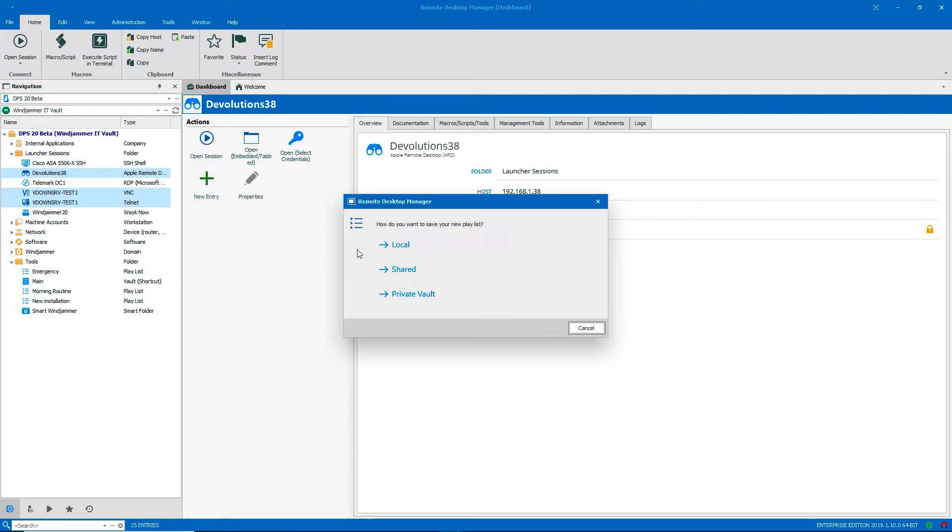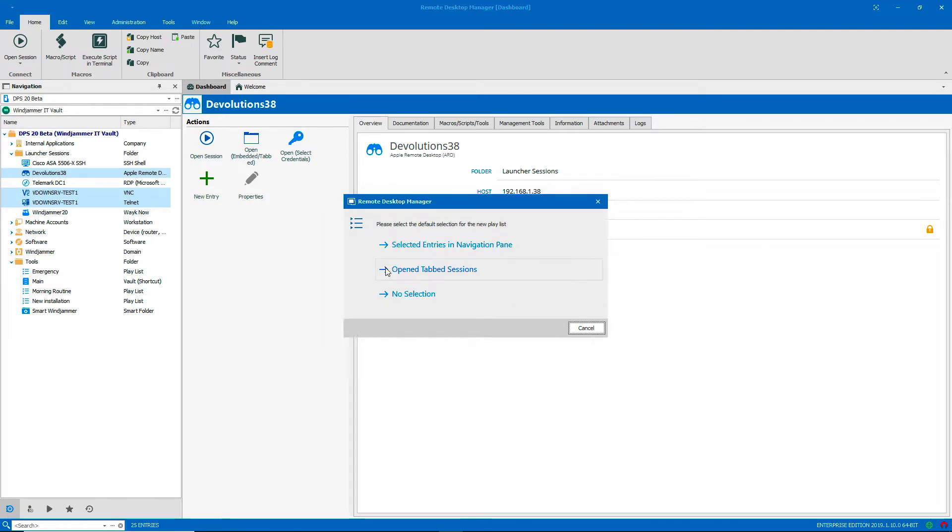The first thing I'm asked is where I want to save this playlist. I want it to be a shared playlist so anyone on my team can use it if they want to. Choose Shared.